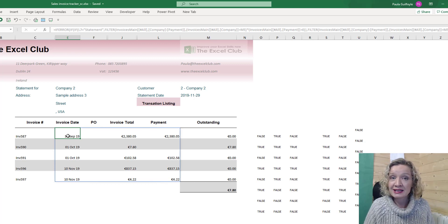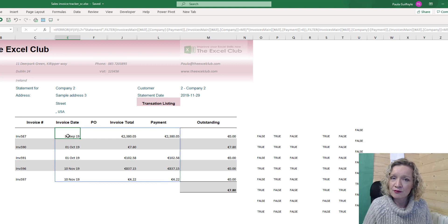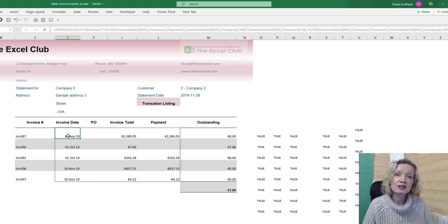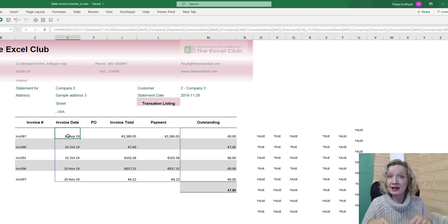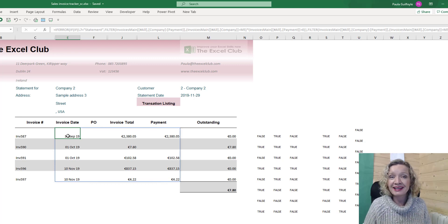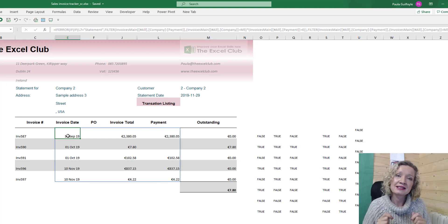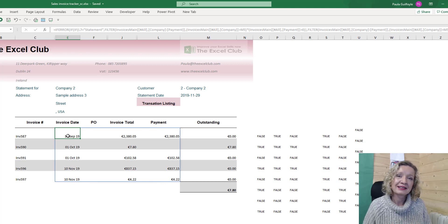So that is my video on dynamic conditional formatting — I do hope that you enjoyed it. Don't forget to like and subscribe to my channel and hop over to the website. There's a link below the video — do take part in that learn and earn activity and start collecting those rewards today. Thank you very much and goodbye.